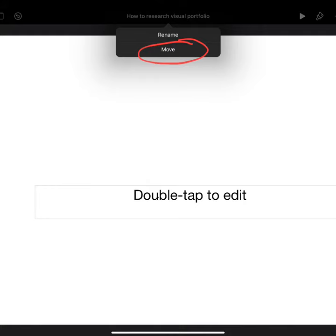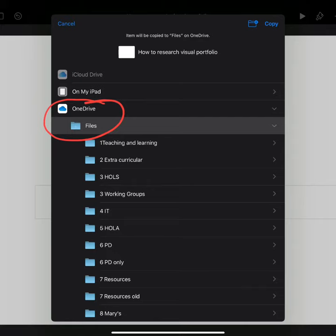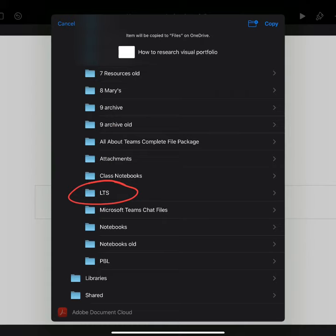Click the title again and tap Move. Once you click on Move, you'll have the option of various locations. You want OneDrive. Scroll through your folders until you find the one you're looking for. For this one, you need your LTS, your Learning to Succeed folder. Once you've clicked there, just click Copy in the top right-hand corner.